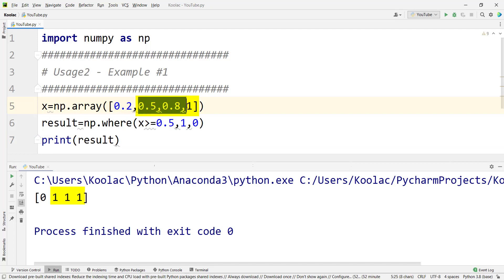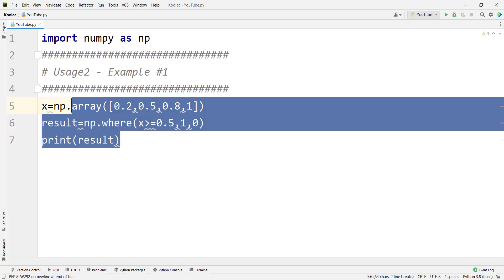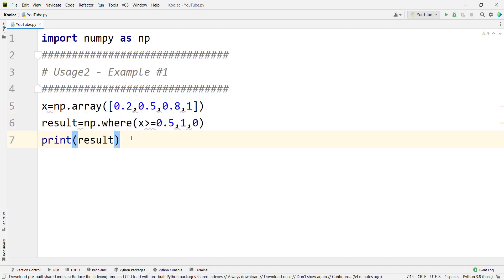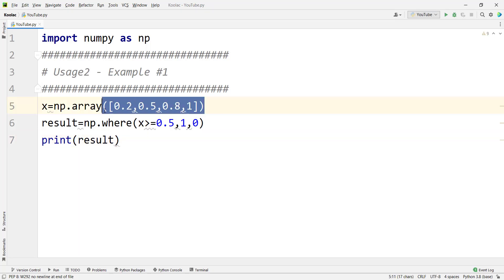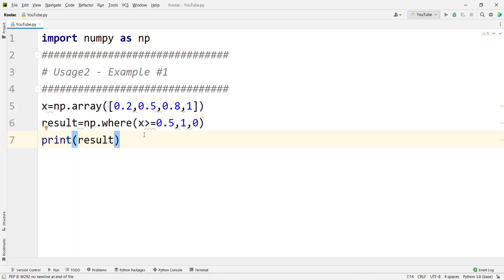The values meeting the condition have been converted to 1. This example is very useful in machine learning and neural networks because there are cases where we want to convert probabilities into 0 and 1, just like this example.